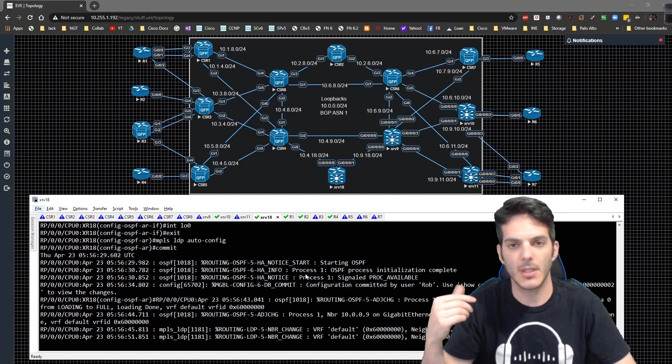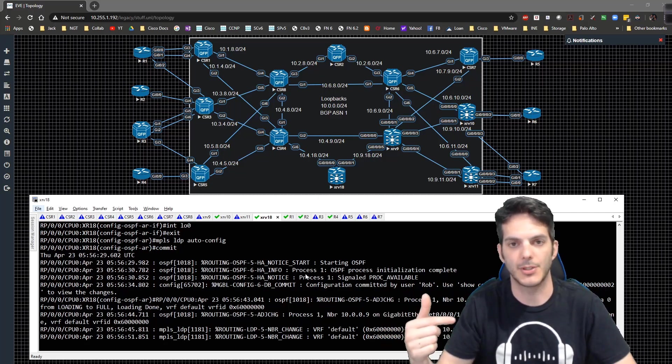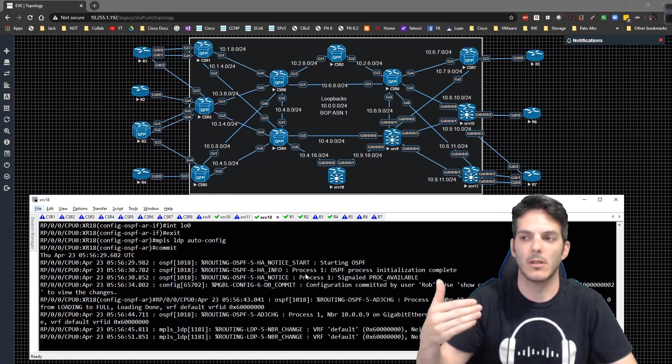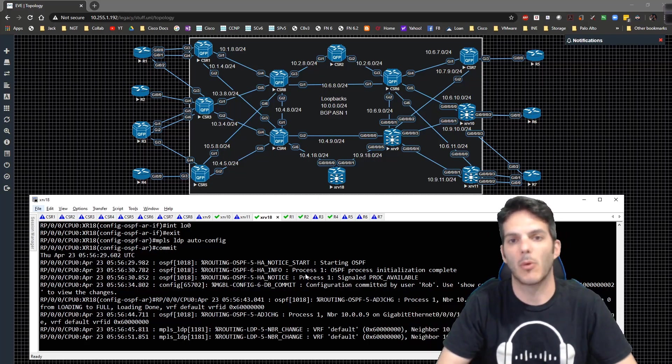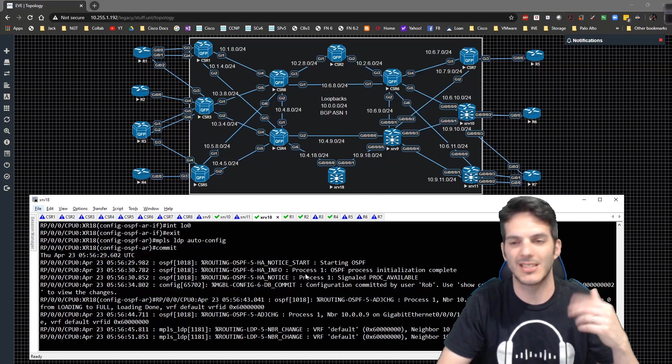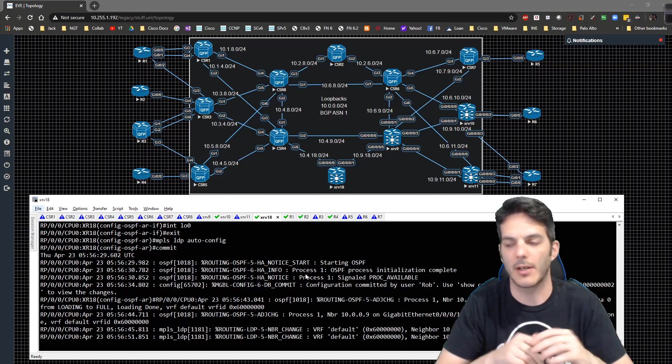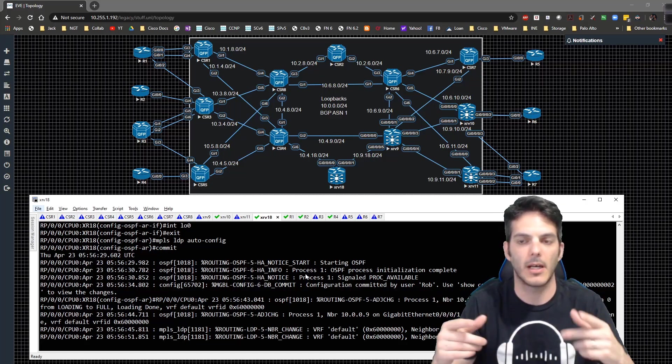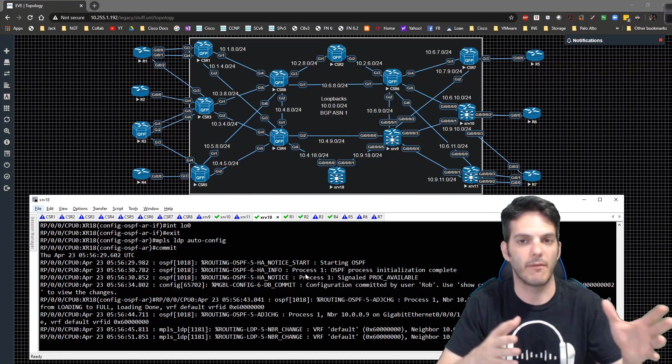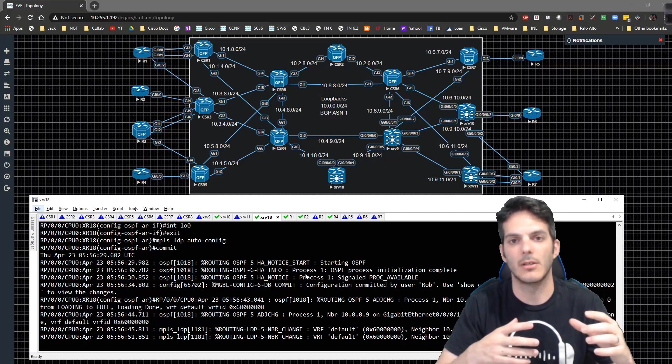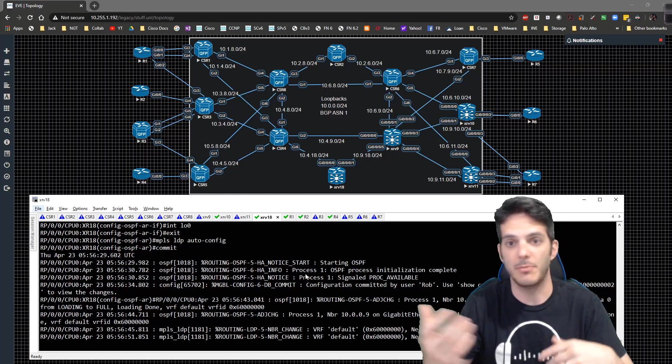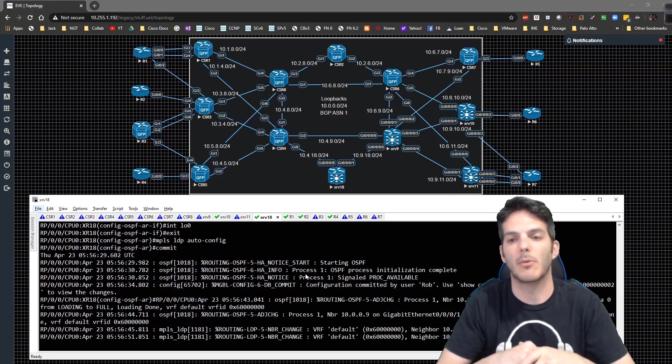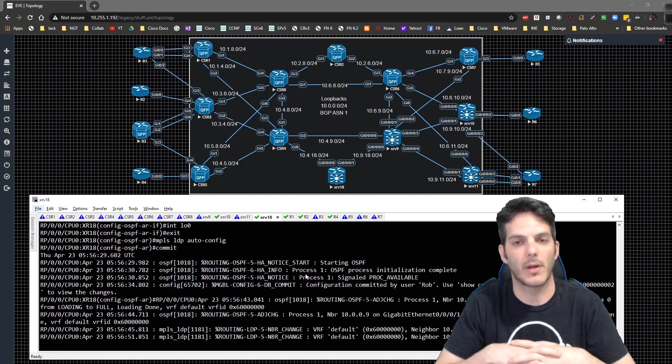We'll start off with a single pseudowire to join a couple connections together, and then we will start scaling it up more and more. We'll talk about the different signaling mechanisms and how that comes into play, and then eventually we'll move into things like VPLS.